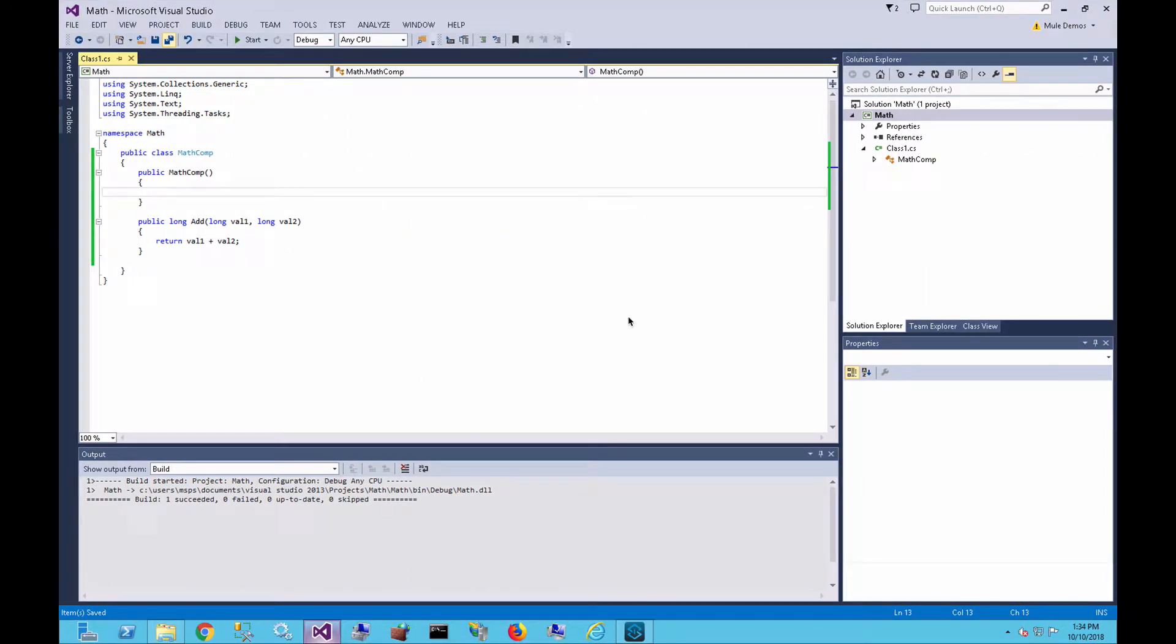But let me walk you through a quick example. I'm going to switch over to my Windows environment here. There are some limitations for the .NET connector. You can't leverage the .NET connector within CloudHub. You do need to deploy your applications that leverage the .NET connector within a Windows environment because of its dependency on the .NET framework. But setting that aside, let's go ahead and look at how to set up the .NET connector.